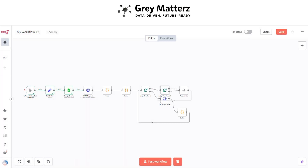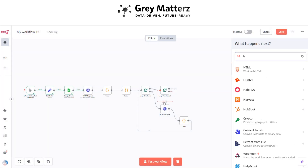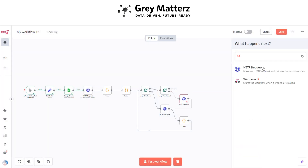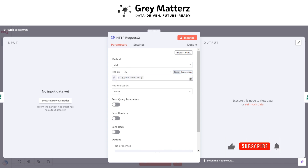In the loop node, next is to add an HTTP Request node again. This is for fetching all the website data. Here, paste the website in the URL field.